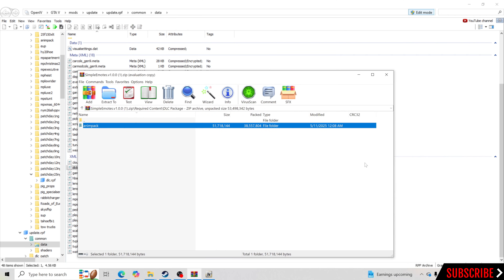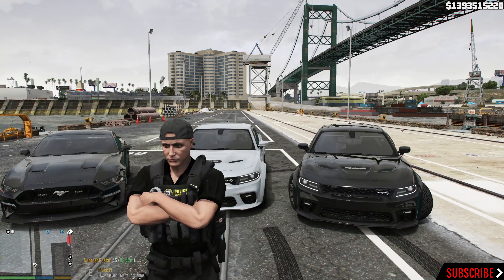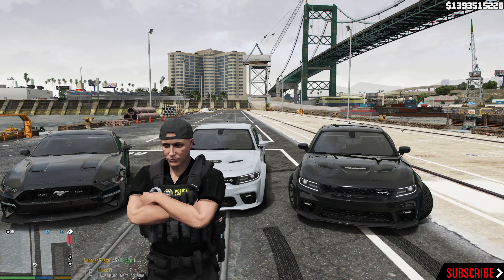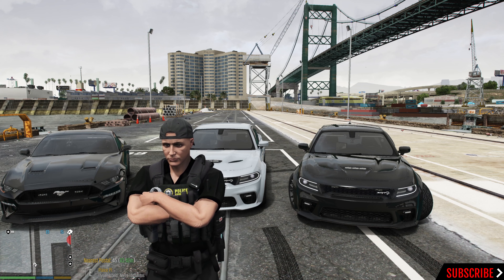What we're going to do is click Save, and we now have that inside our game. Let's go ahead and jump inside GTA V and show you guys exactly how to use this and how to save the keys on your keyboard for the animation that you want to use while you're playing the game.